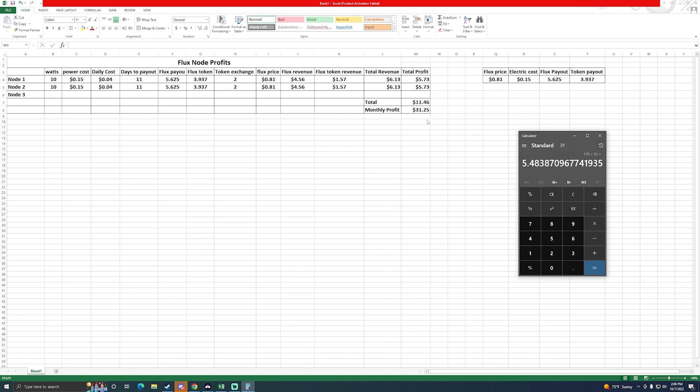So I definitely think it's worth running them and I plan on running more. You can run up to 8 nodes on one home network, so I plan on running as many as I can. But also keep in mind the 1000 Flux that you do need to pretty much stake in order to run that node.